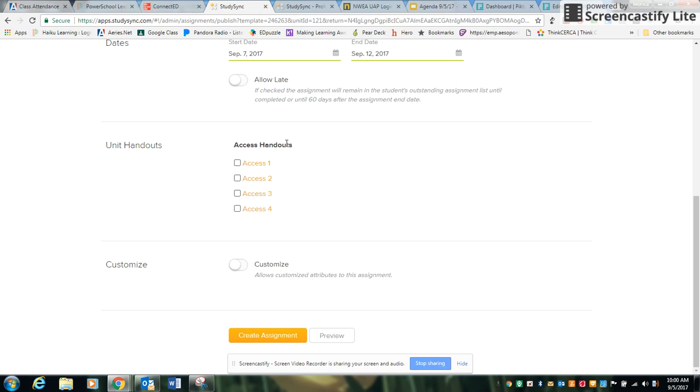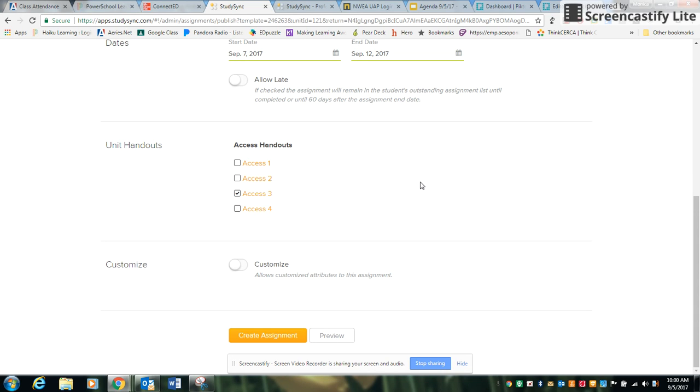One of the great things is that you can go through the differentiation by adding these access handouts. So you might choose a specific group that would utilize access handout 3. I would preview the access handouts before you assign them.